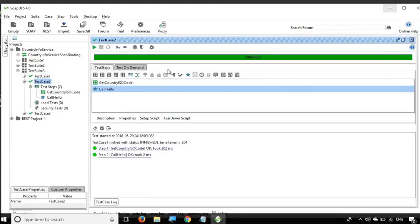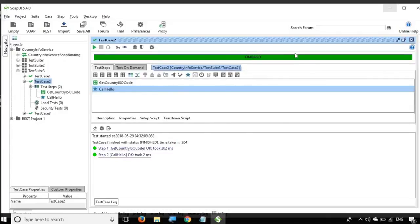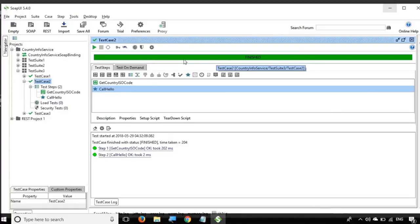Now you can see everything is okay, and we see a green status. Inside a test case, if all steps pass we see everything green; otherwise we see a red status indicating failure. So this was very quick and easy — that is how you run a test case from the GUI of SOAP UI.